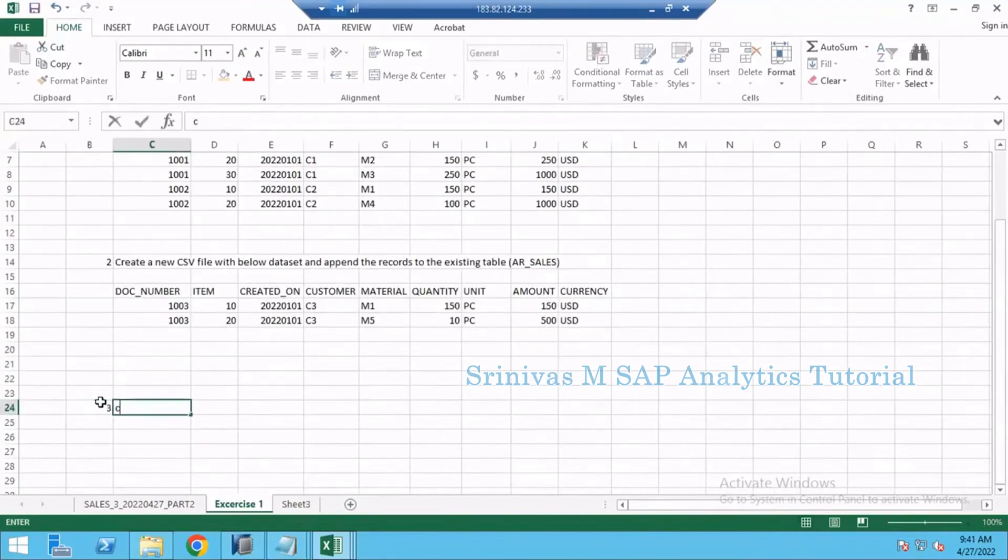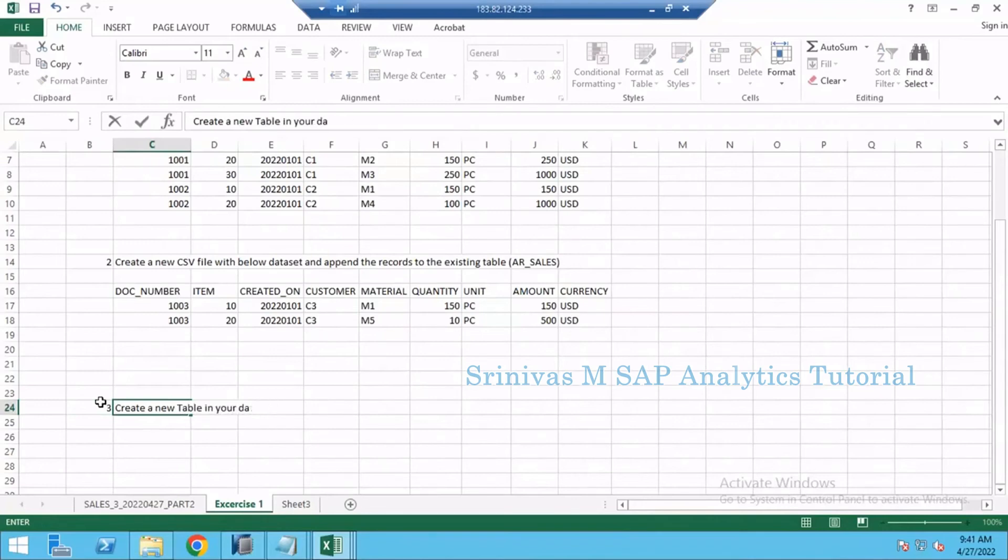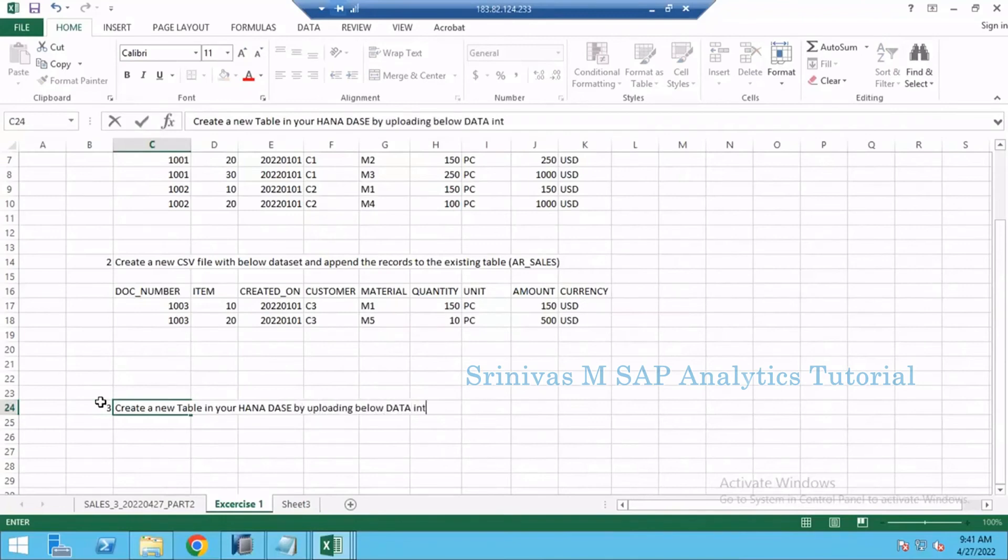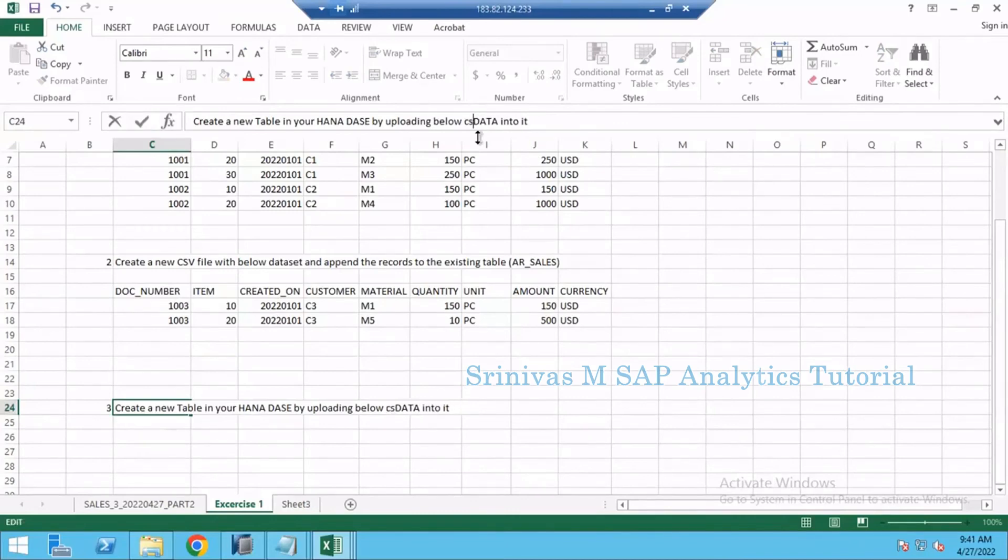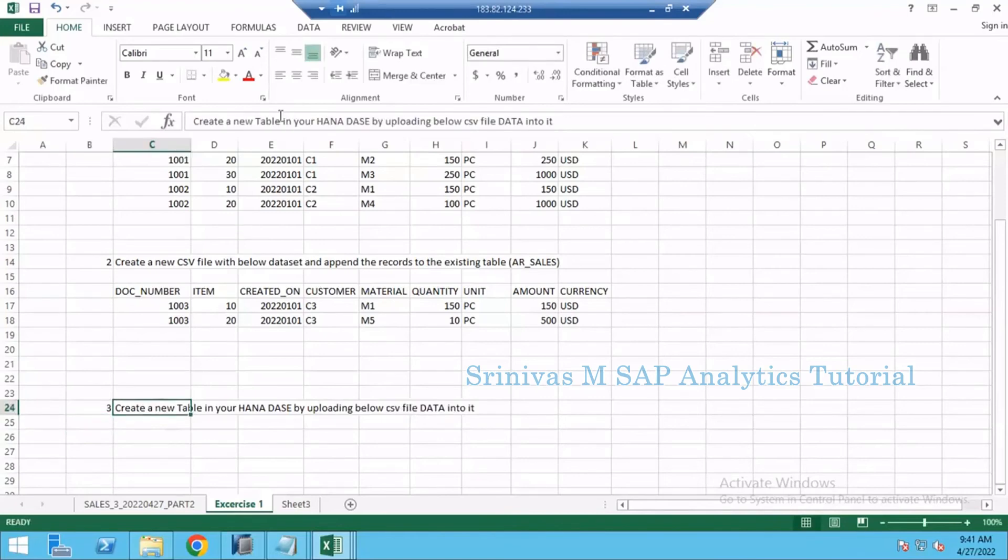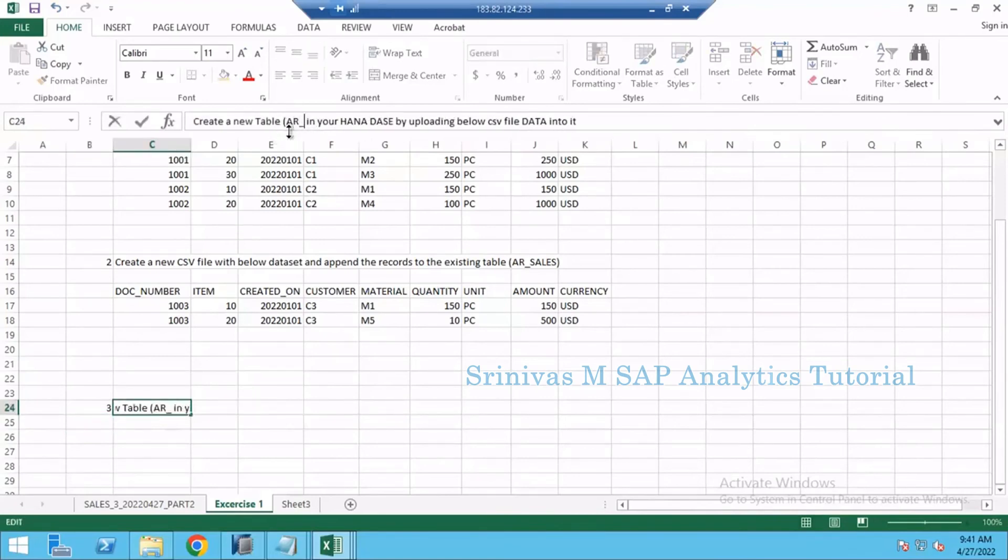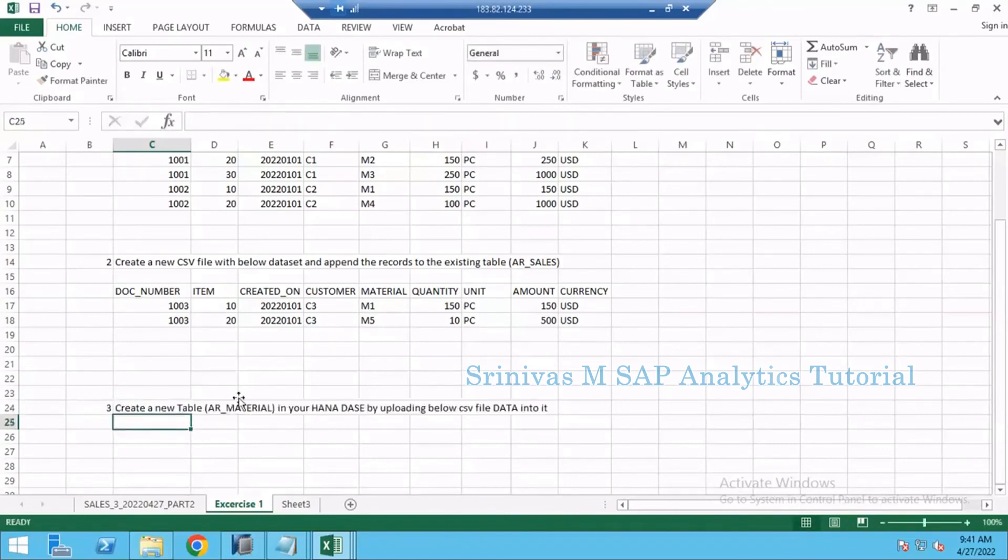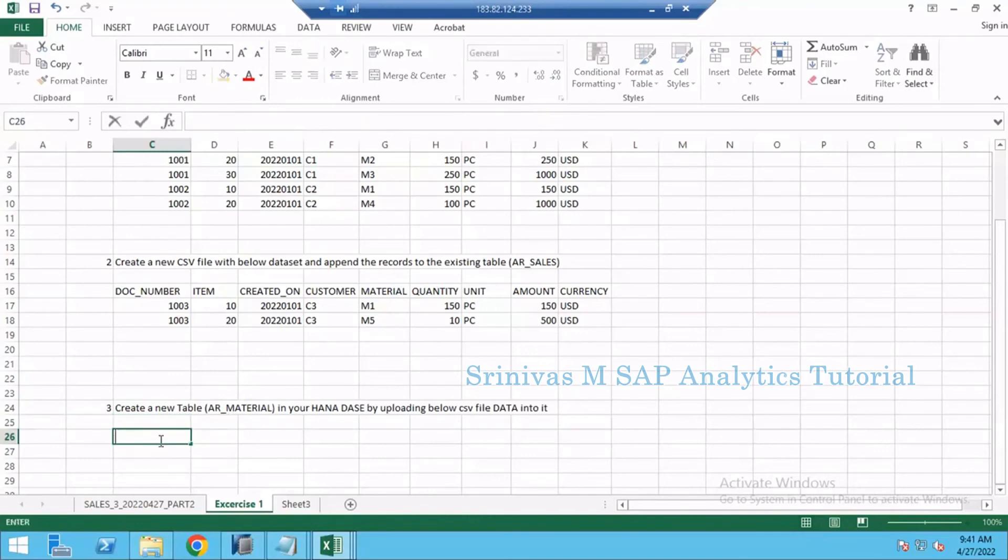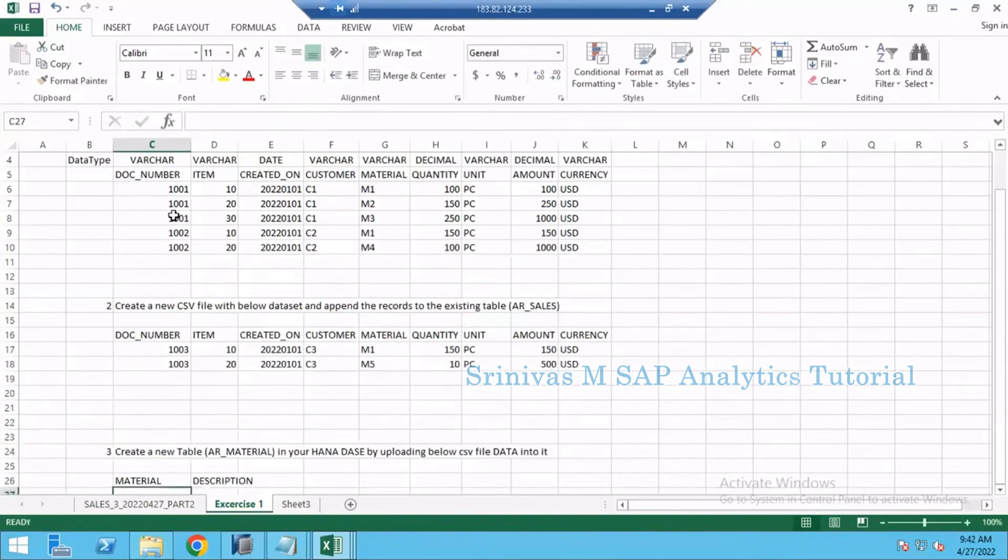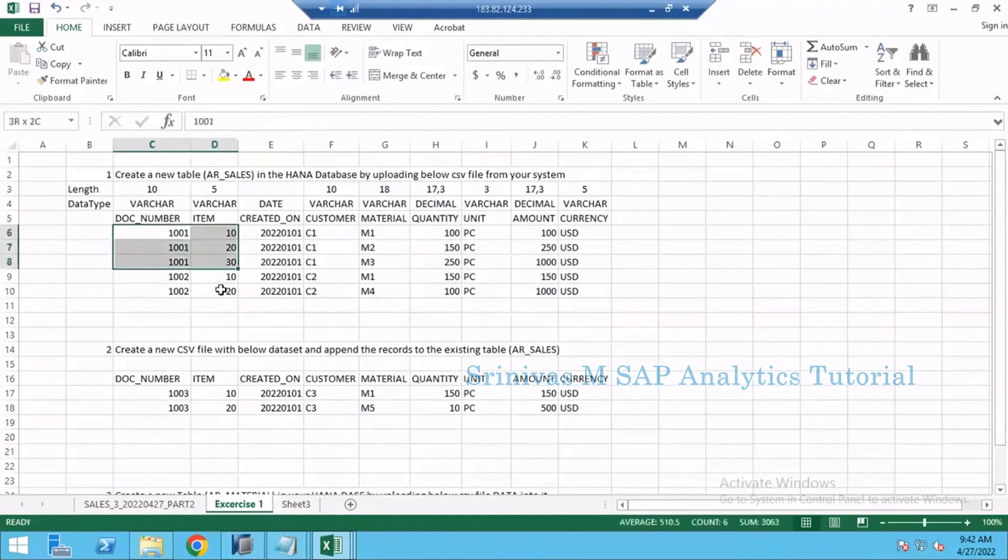Next, create a new table in your HANA database by uploading below CSV file data. Here when I'm talking about table I must give table name also: AR_MATERIAL. This is the table you are going to create. While creating this table, how the flat file structure will be - here you have MATERIAL and DESCRIPTION.